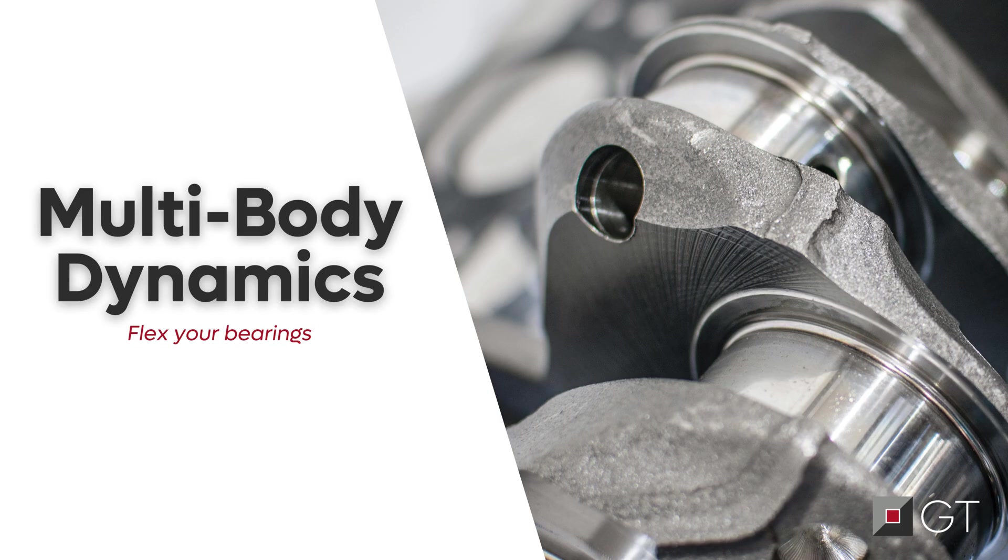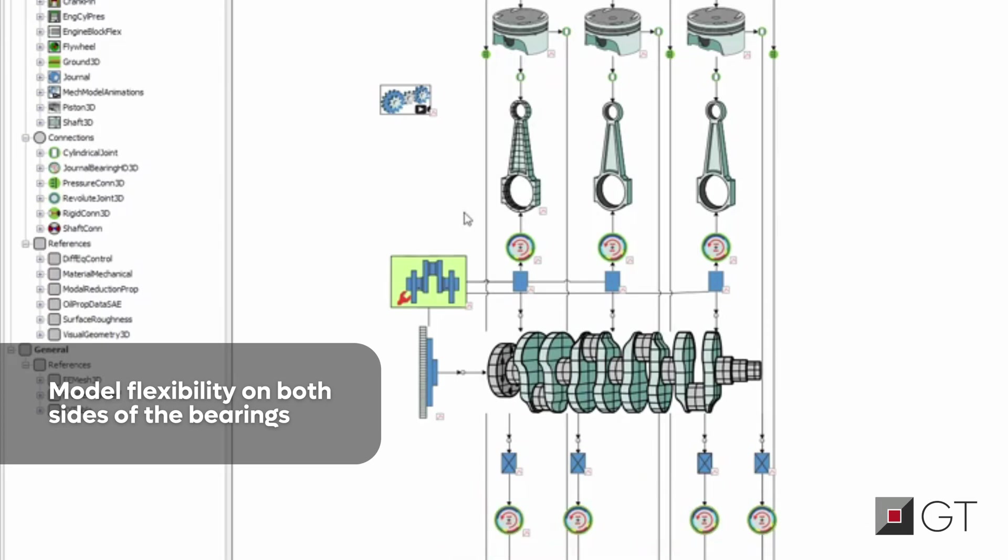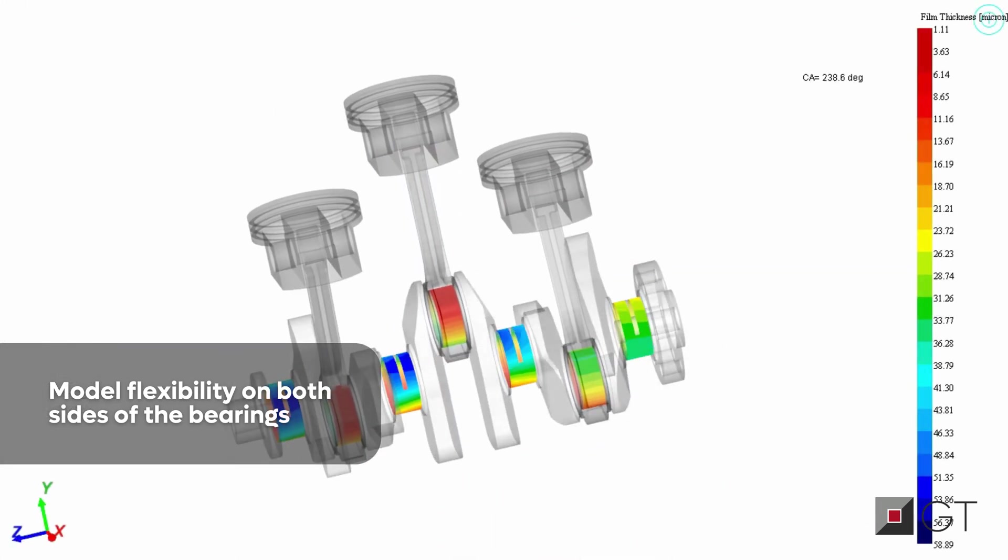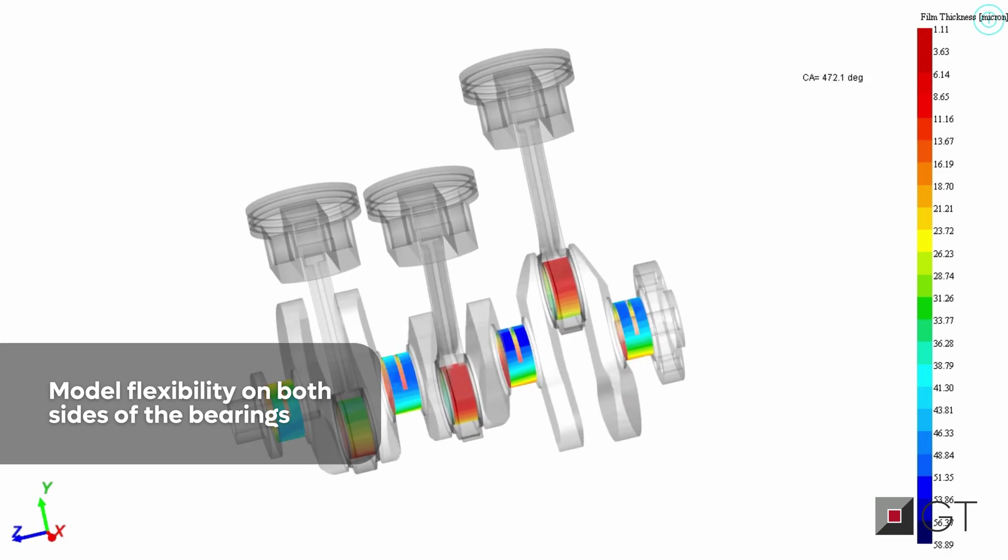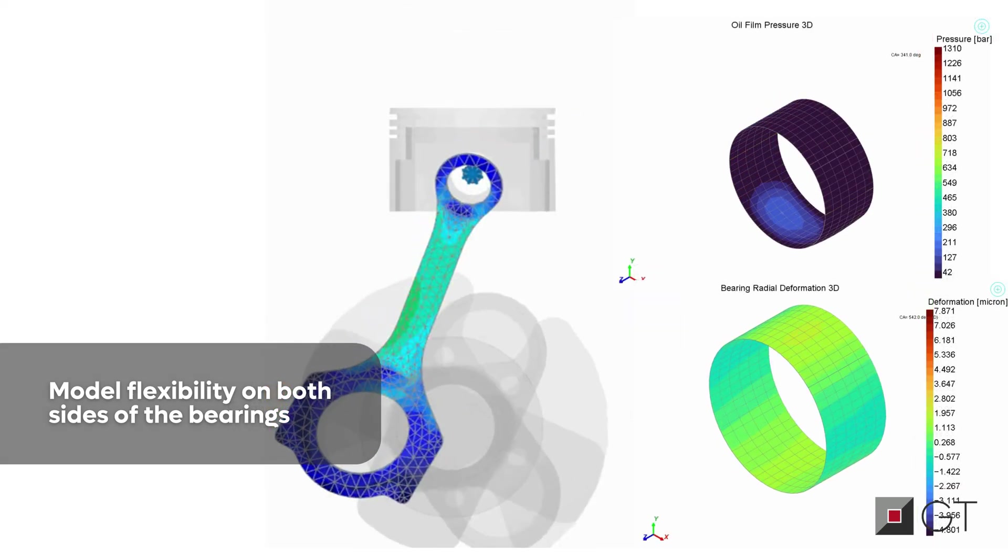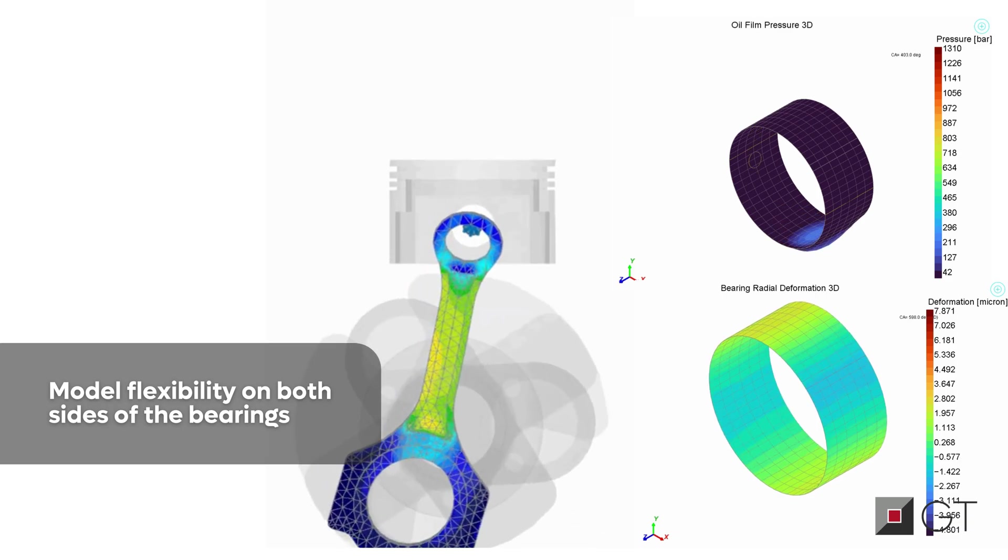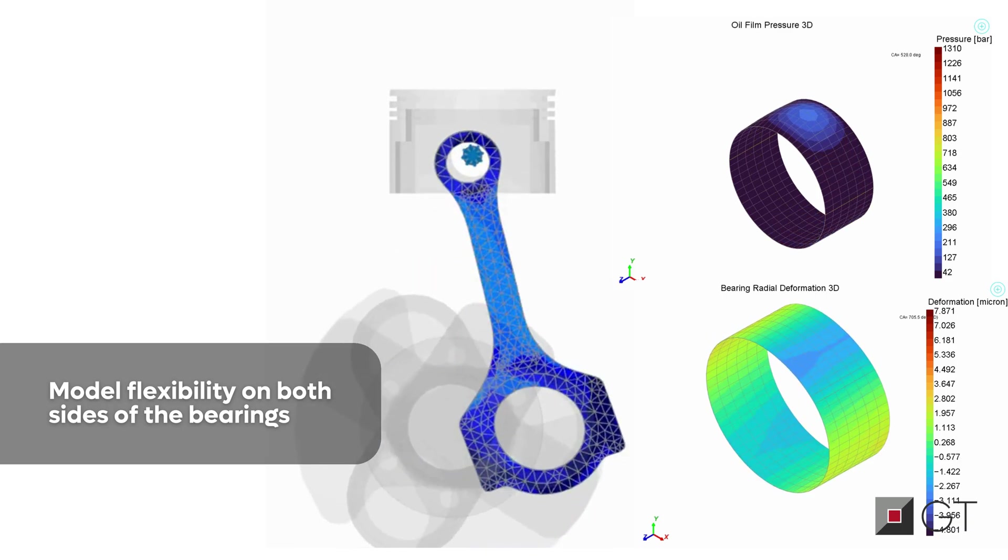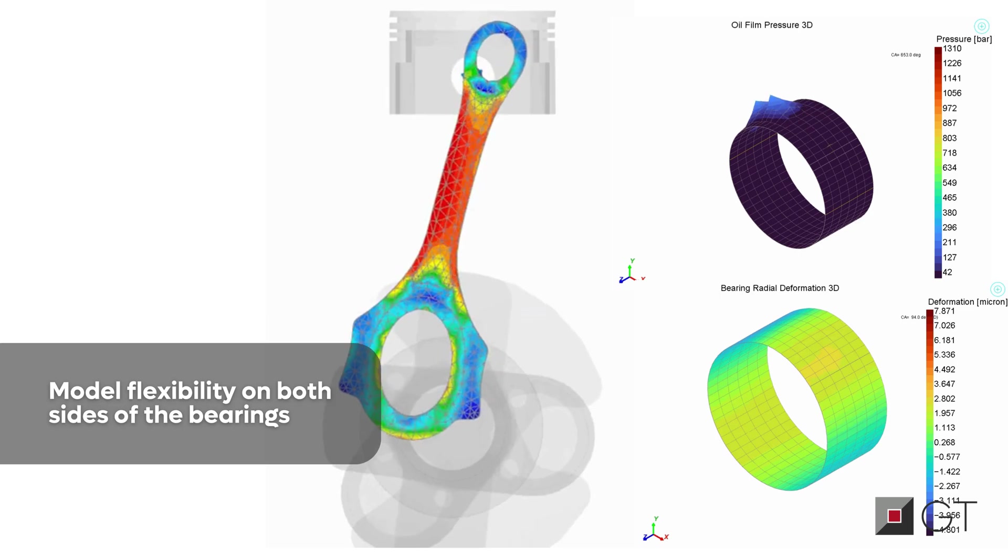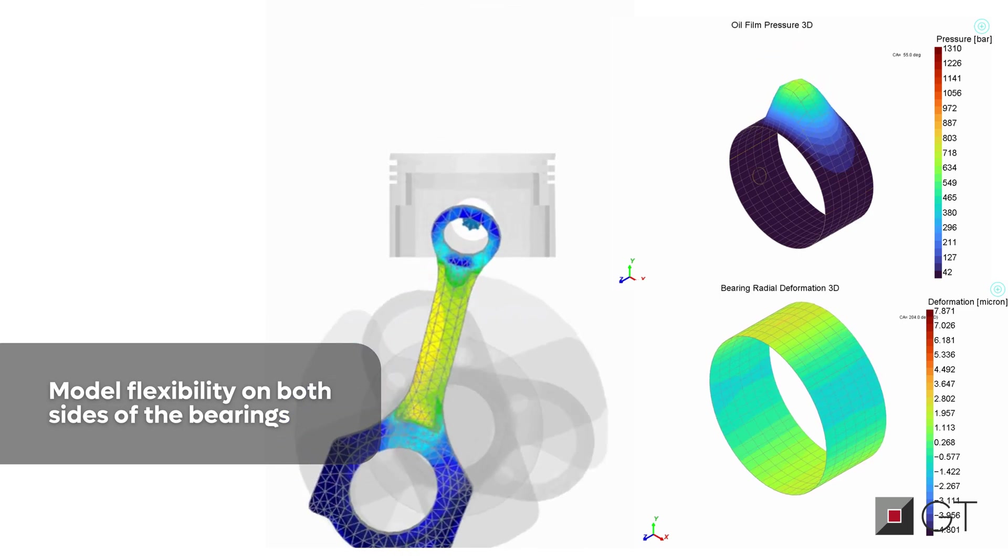Bearings are the quiet champions behind smooth, powerful machines, especially under heavy loads. With our new elastohydrodynamic solution for journal and thrust bearings, we're taking precision to the next level. This advanced modeling provides better insights into oil film behavior, helping you pinpoint peak pressure, contact spots, and potential wear to keep your machines running smoother and longer.